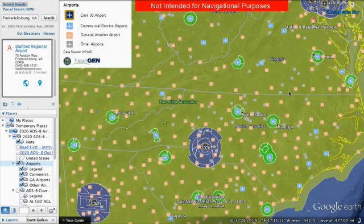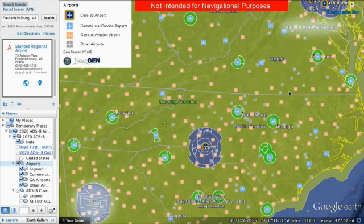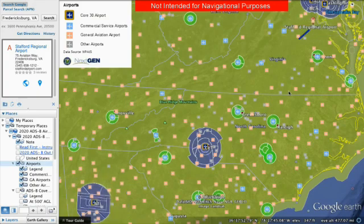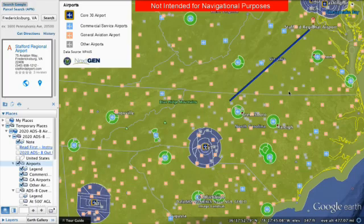For instance, if your home airport is Stafford, Virginia, and you want to fly to the Atlanta area, you can zoom in or out on the map to find a surrounding airport to fly into that is not surrounded by ADS-B required airspace. En route, you must also skirt ADS-B airspace around other airports.